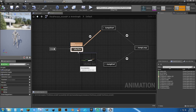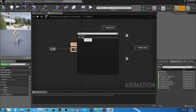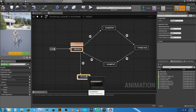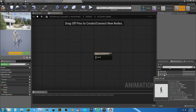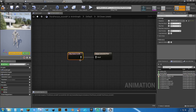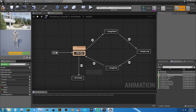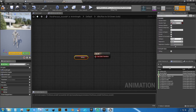Back in the Default state machine, drag down from the existing state and add a new state called 'Sit Down'. Double-click it, grab the stand-to-sit animation, and plug it in. Back on Default, double-click the transition arrow. The condition for entering Sit Down: drag in the 'sitting' variable and plug it in — if sitting is true, we can enter that transition.